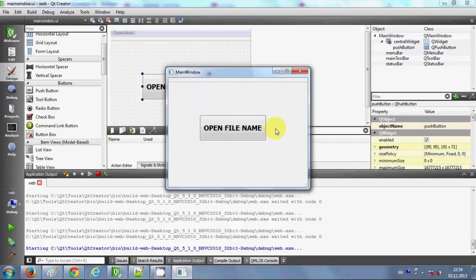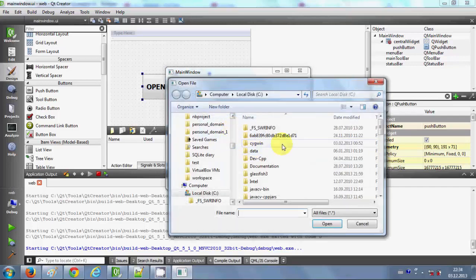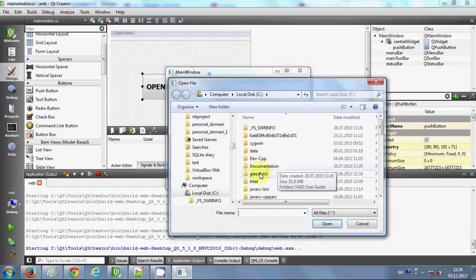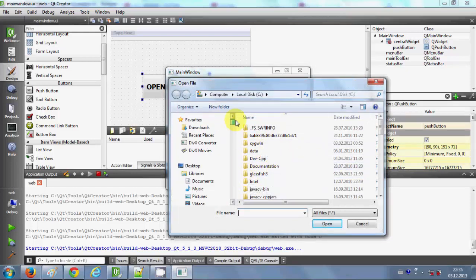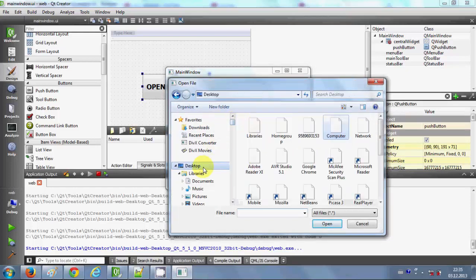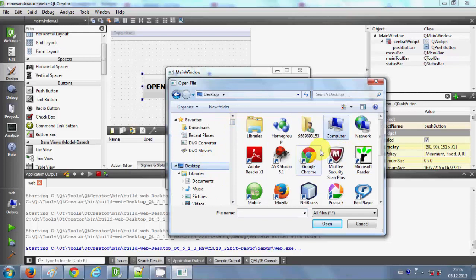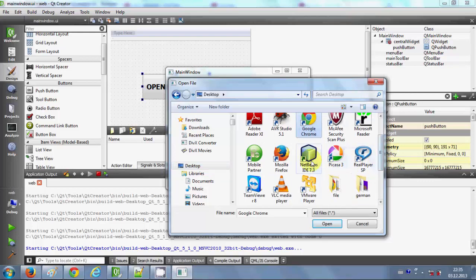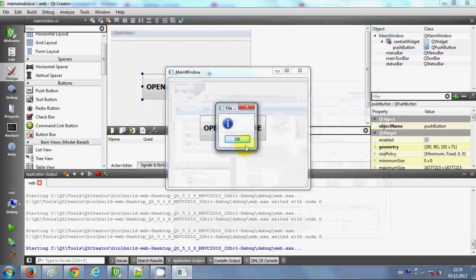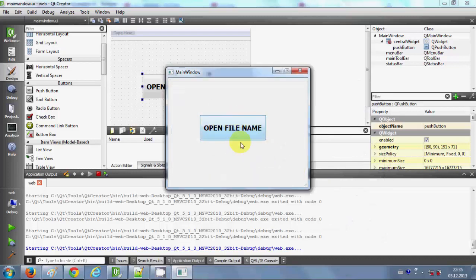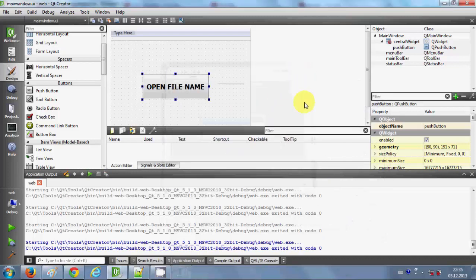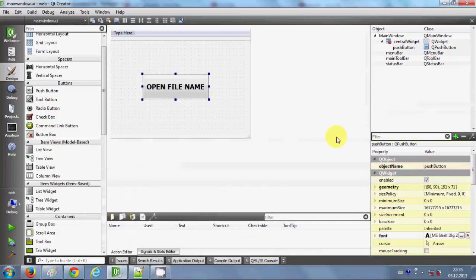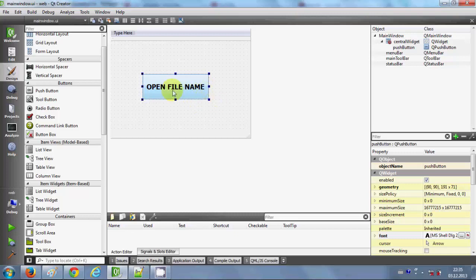I'm going to use the code from the last video to open and select the executable file. For example, I go to my desktop and I want to open this Chrome, or I want to open some other IDE, or VLC player. How can I open it with this open file dialog?